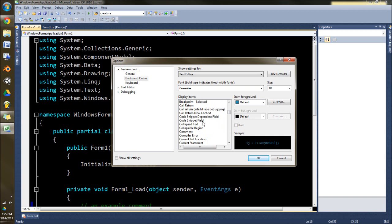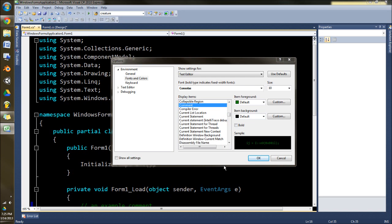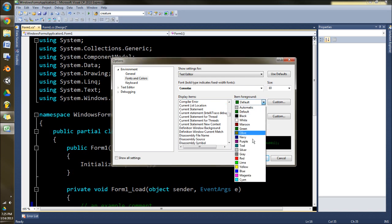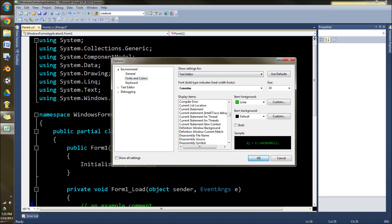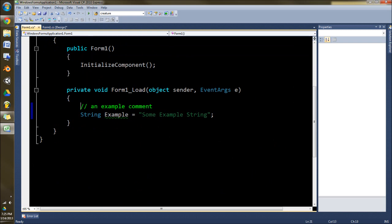Anyways, the important stuff though are things like comment, like what color your comments are. And I have an example comment down here. So we'll change this to like lime. You can see that change down here. Now it's lime.